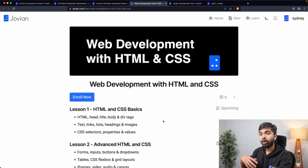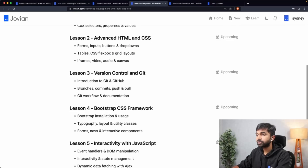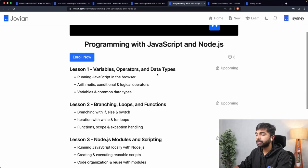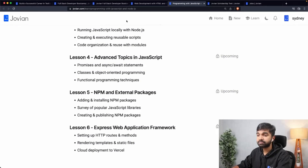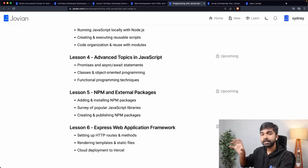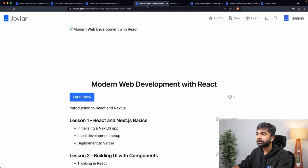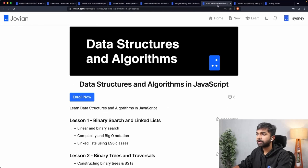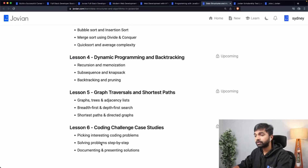You can reach out over chat or one-on-one calls whenever you need help. The HTML and CSS course covers basics, advanced HTML and CSS, version control with Git, Bootstrap CSS, interactivity with JavaScript, and collaboration using GitHub. The JavaScript and Node.js course covers variables, operators, branching, loops, Node.js, advanced topics, NPM and external packages, and Express web application development. The React and Next.js course covers modern web development with React, and the data structures and algorithms course covers binary search, linked lists, binary trees and traversals, sorting, divide and conquer, dynamic programming, graph traversals, and coding challenge case studies.